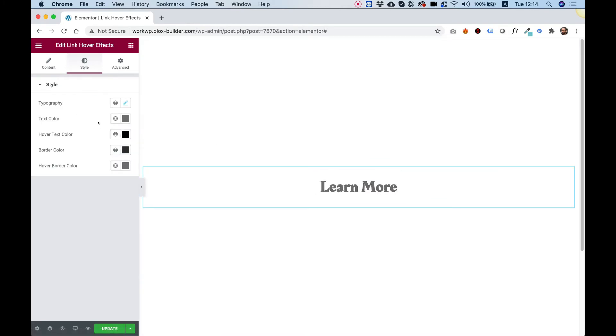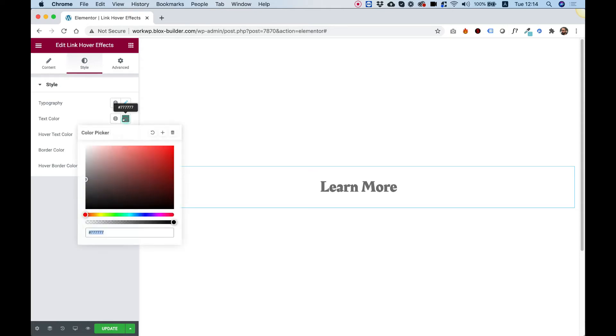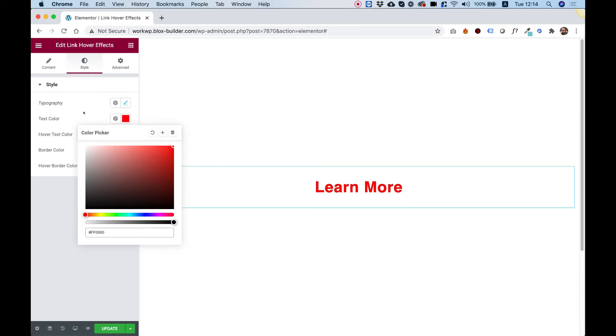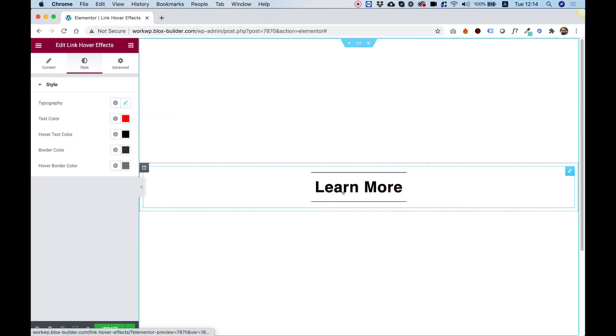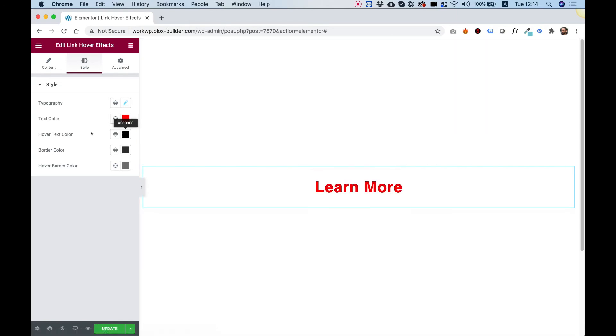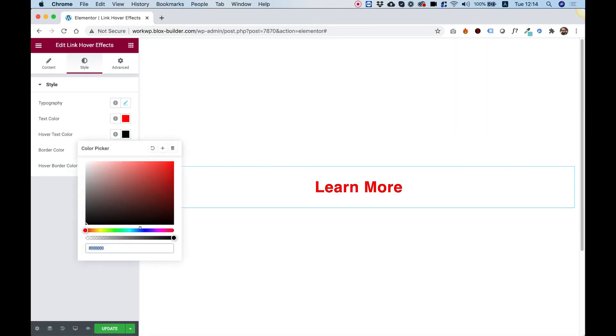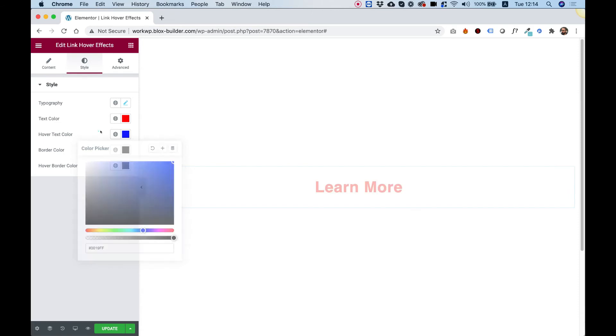Over here under text color, we can change the text color of our little link hover effect. I'm going to change it to a red color just so we can see the change. Now when you hover over it, the text changes to black. Let's change that to blue so we can see the difference.